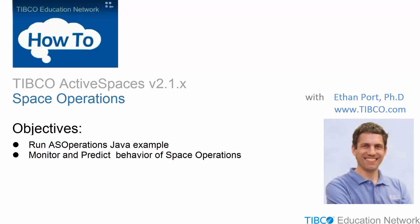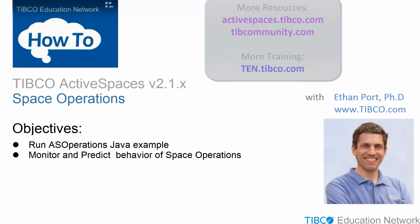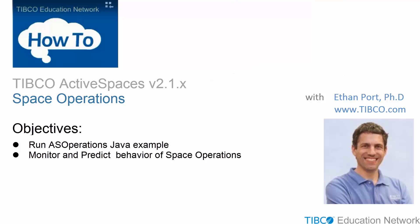You can find more training material and other resources at activespaces.tibco.com, and you can communicate with other TIBCO users at tibcommunity.com, and you can find other training options at 10.tibco.com.